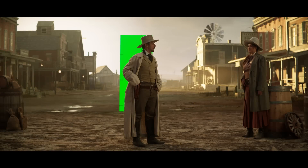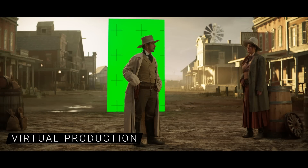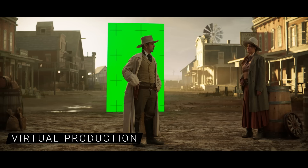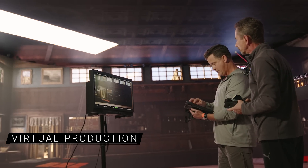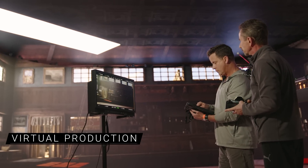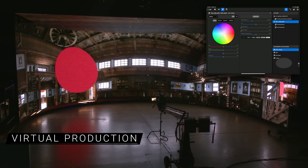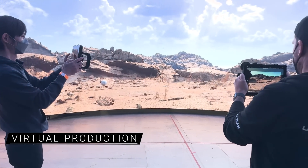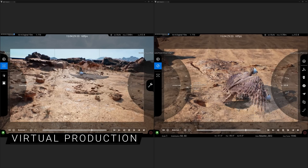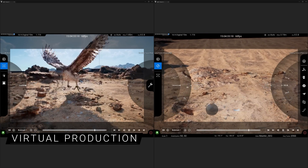Virtual production workflows continue to evolve in UE5.2 with new shot creation and scene creation tools. Coming soon, a new iOS app for stage operations will let filmmakers modify lighting from light cards on an LED volume and color grade the real-time scene right on set. In pre-production, they can shoot with multiple V-cams simultaneously and create sophisticated layered camera moves to better visualize shots for production.